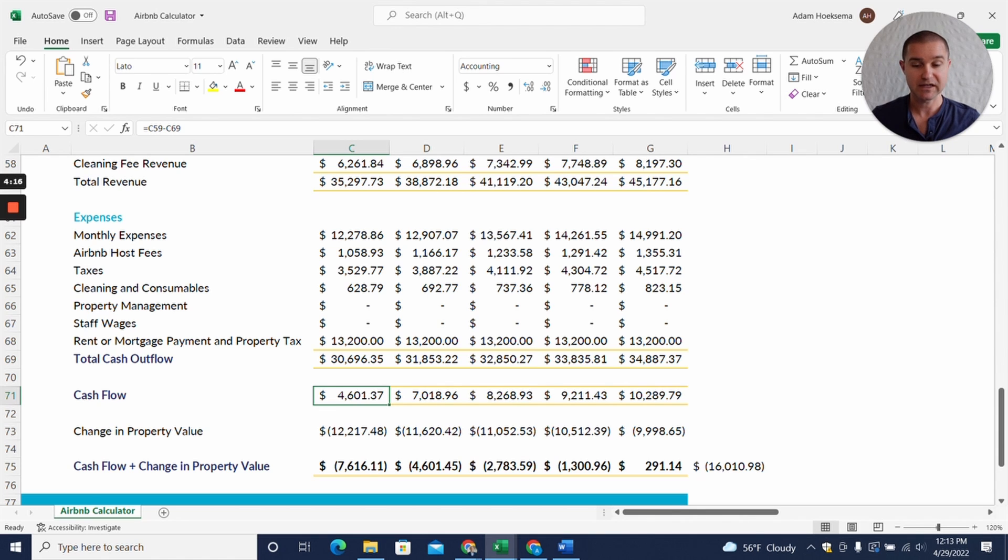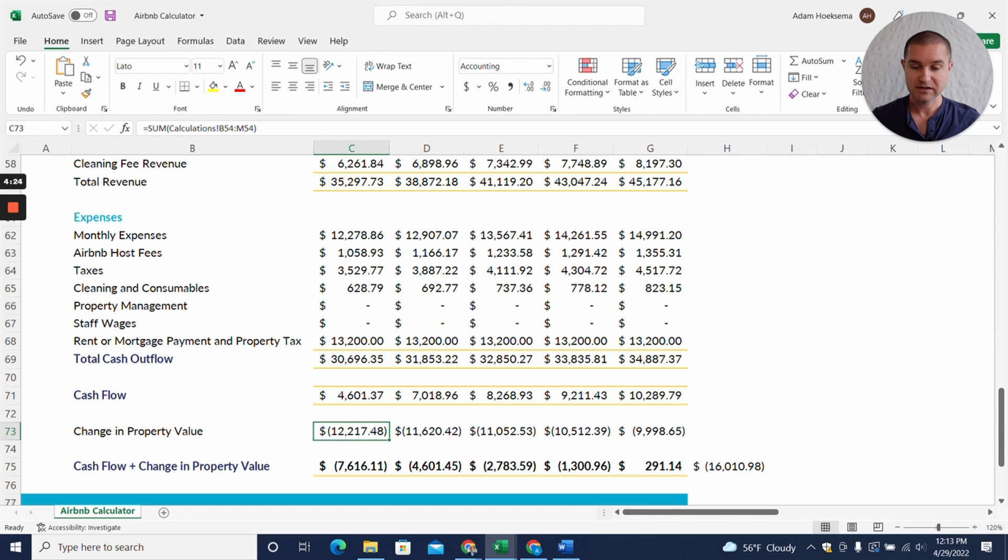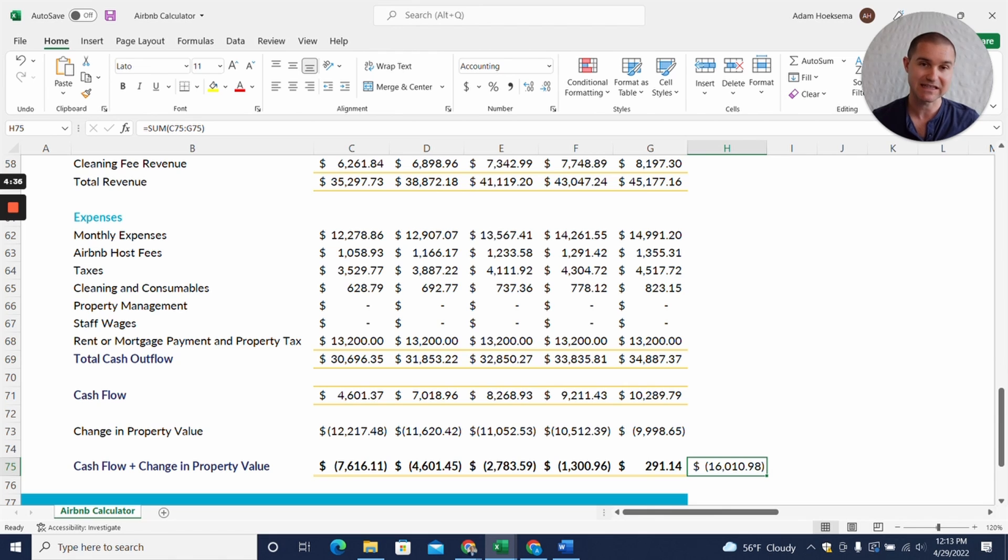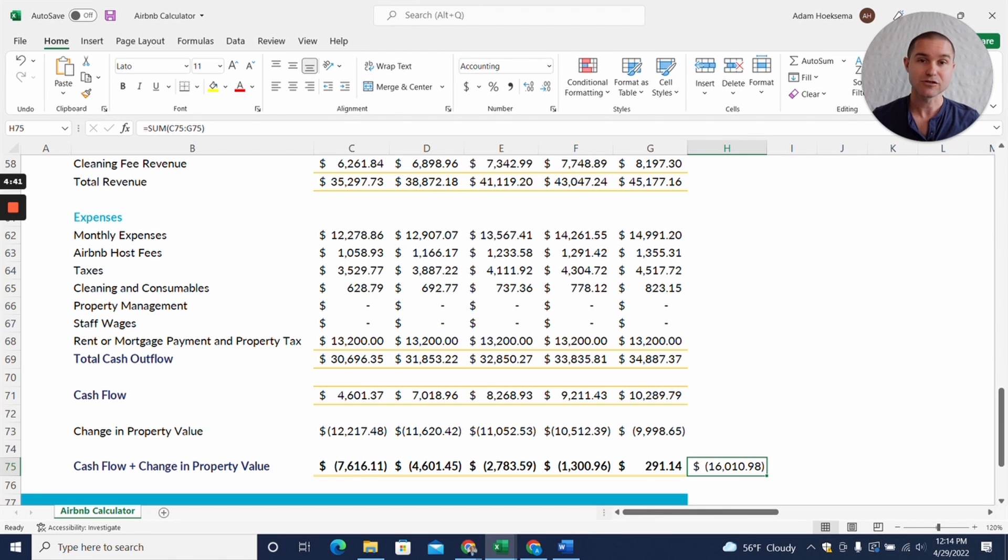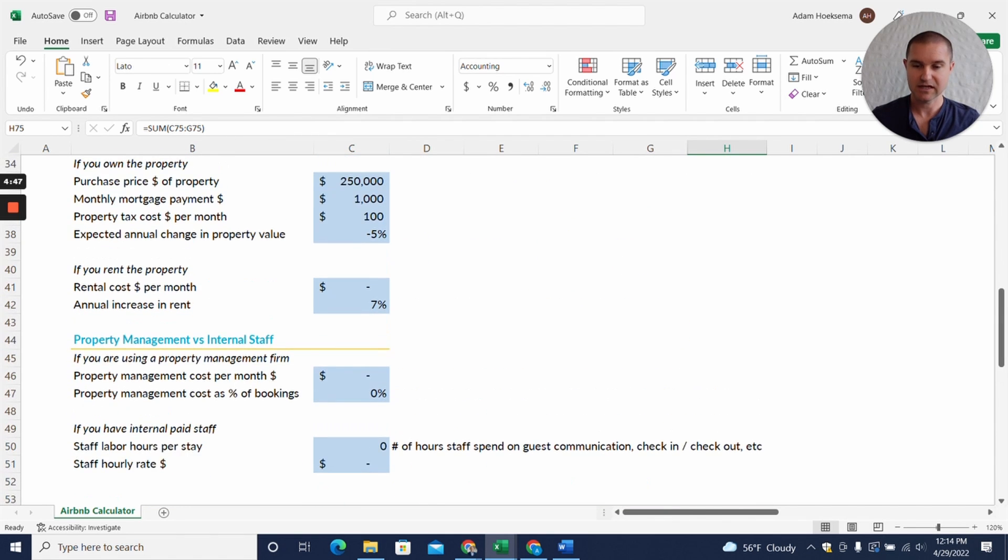You still get with those numbers some positive cash flow, but again remember you're doing all the work, you're not hiring anybody, you're really having to work for this cash flow. But the change in property values here eats up all that cash flow plus some. So over that five year period, the cash flow plus the change in property value is actually negative $16,000 compared to what we just saw of nearly $200,000.